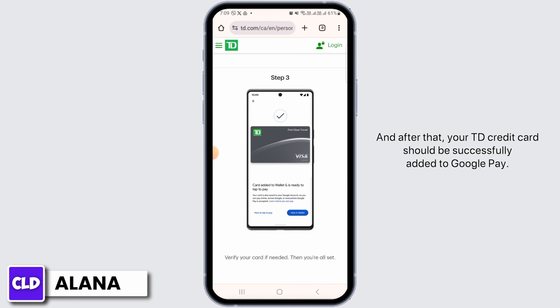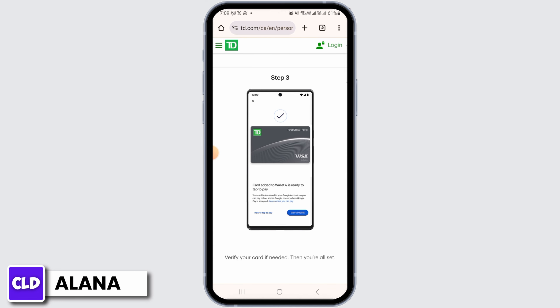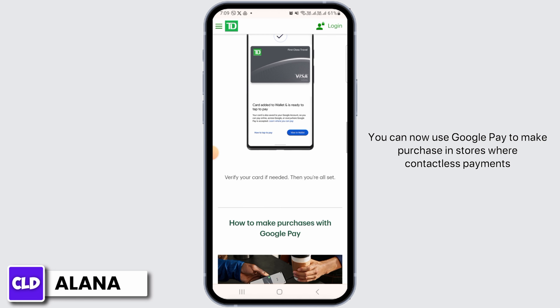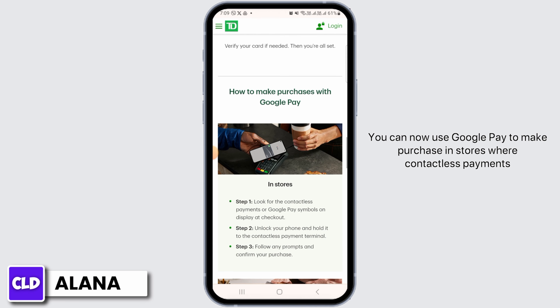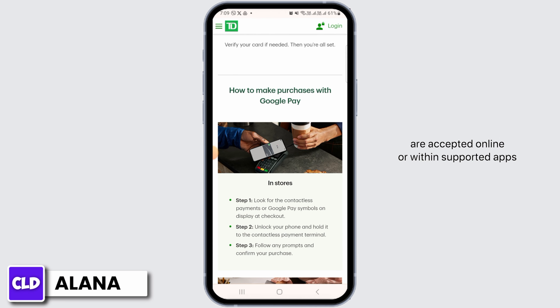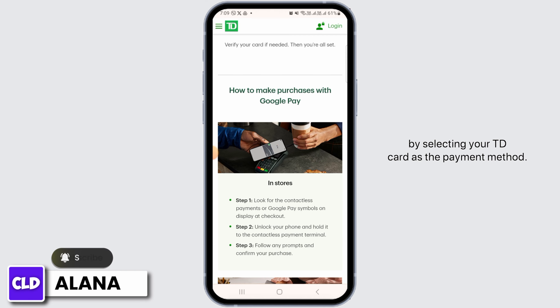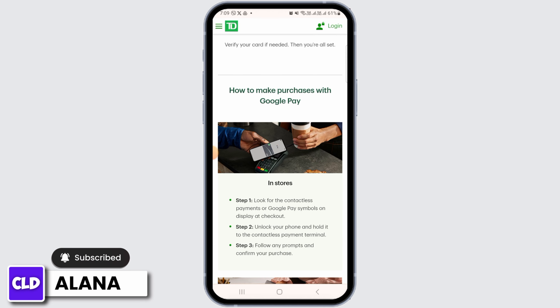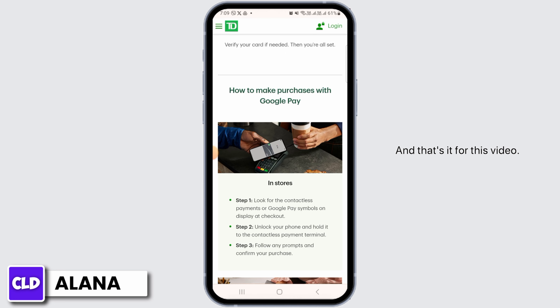Once you have entered all the required information and completed any necessary verification steps, your TD credit card should be successfully added to Google Pay. You can now use Google Pay to make purchases in stores where contactless payments are accepted, online, or within supported apps, by selecting your TD card as the payment method. And that's it for this video — if you have any questions or confusion, do leave them in the comment section.